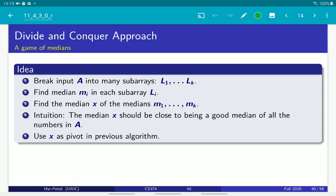The idea is that we're going to take the input and break it into k subarrays. We are going to find the median in each one of those subarrays. Each one of those subarrays is going to be very small — in our case, each subarray is going to be five elements of the input. And then we are going to take the median of the medians.